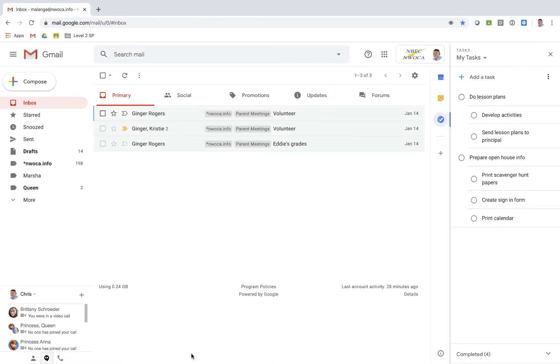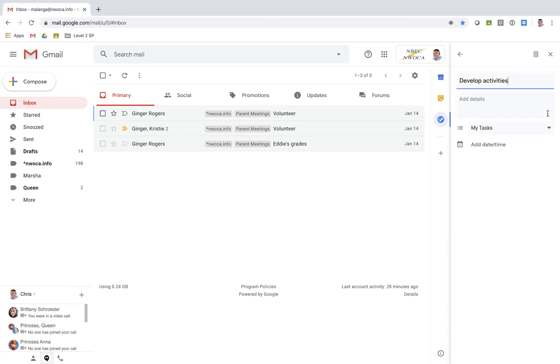Okay, let's go ahead and add some notes and due dates to some of these tasks. The first thing I want to do is mouse over my task and actually use this edit pencil. So this is edit details.